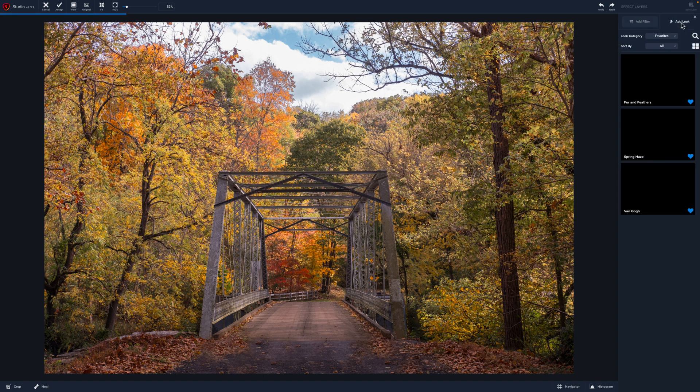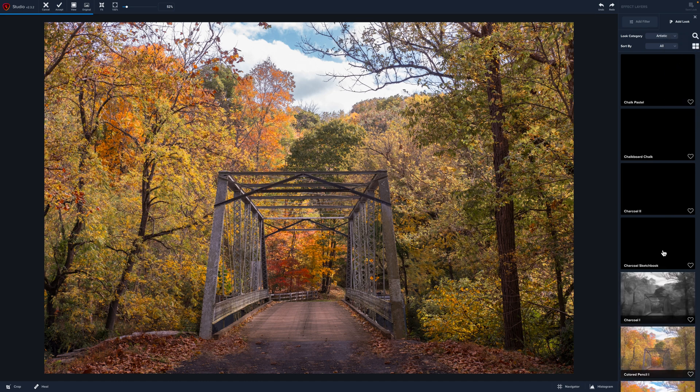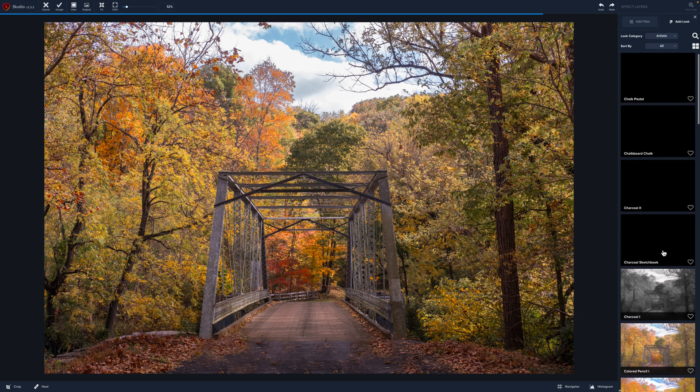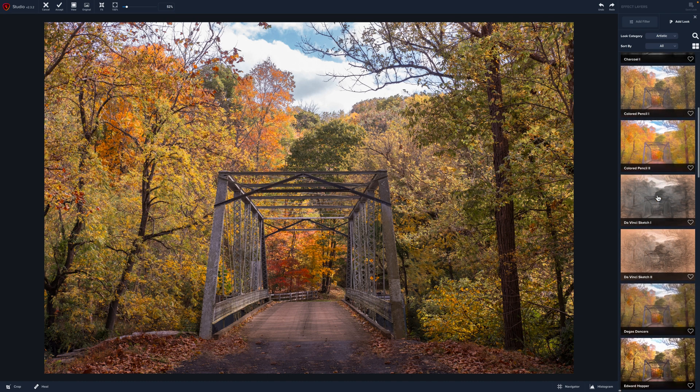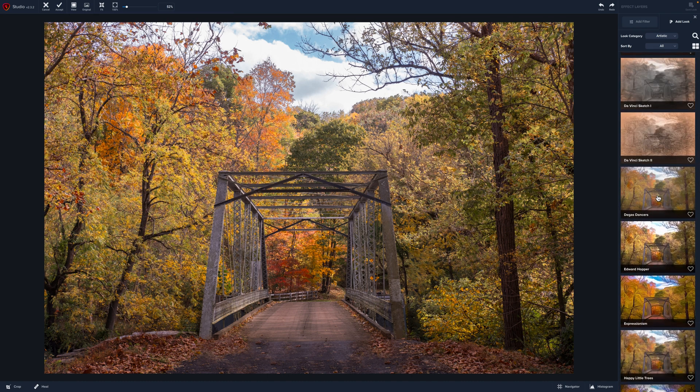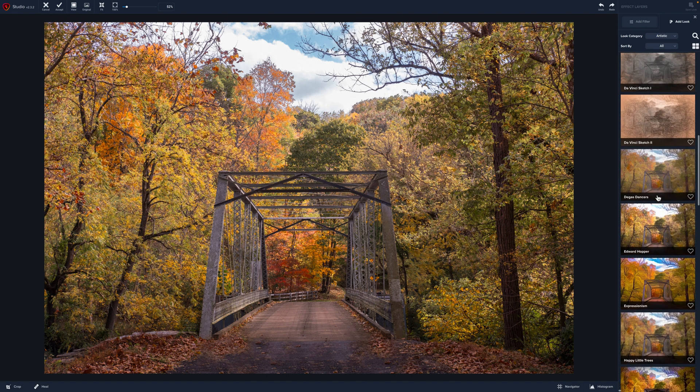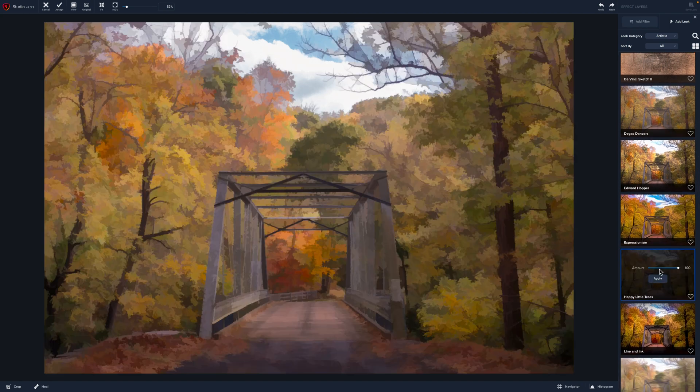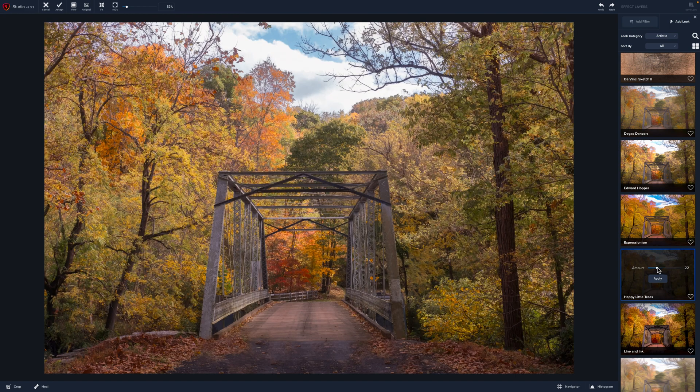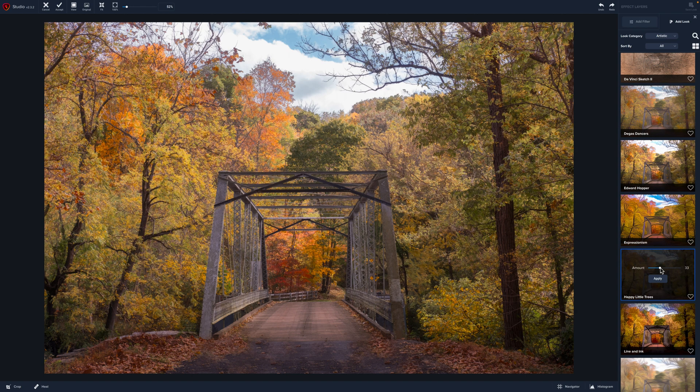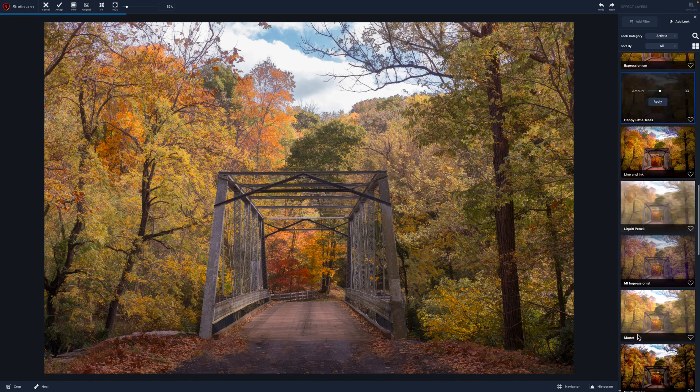So there are several looks that I really like. I'm going to go to the artistic panel and this is where we're just going to have tons of options that we could play with for this image. Colored pencils really nice. Let's see, as we go down, there's several that would work for an image like this, but let's try Happy Trees. Now at a hundred percent, you can see what happens. I like to reduce the application. Now look what a painted effect that gives these trees. So that one is really nice. That is Happy Little Trees.